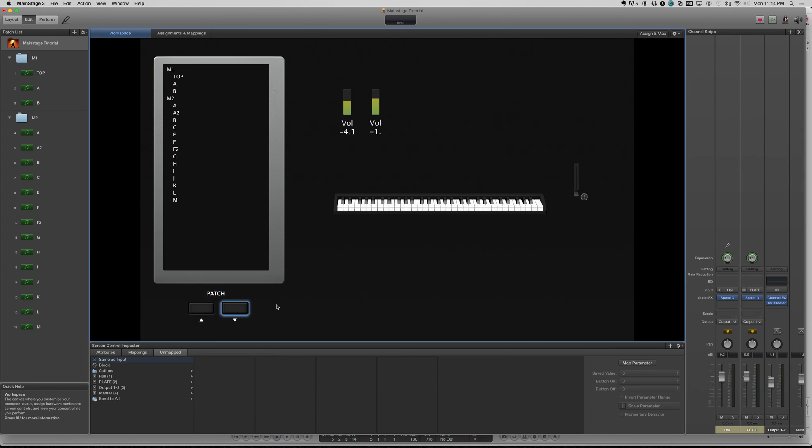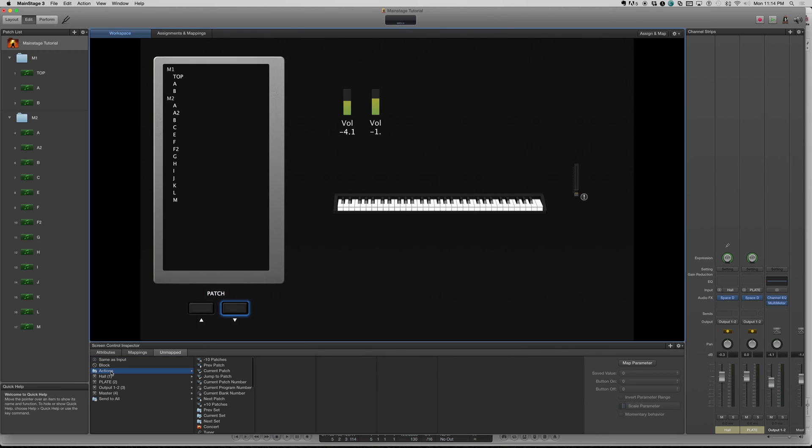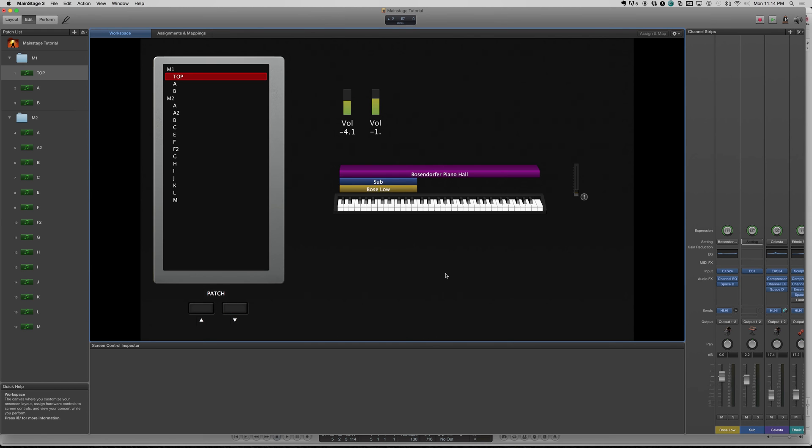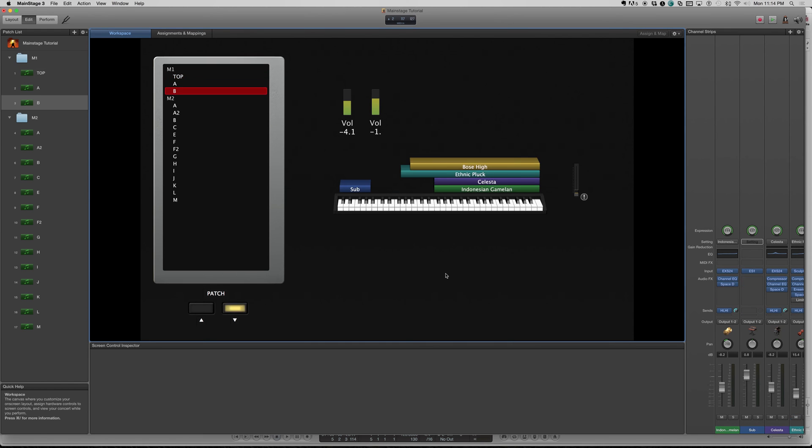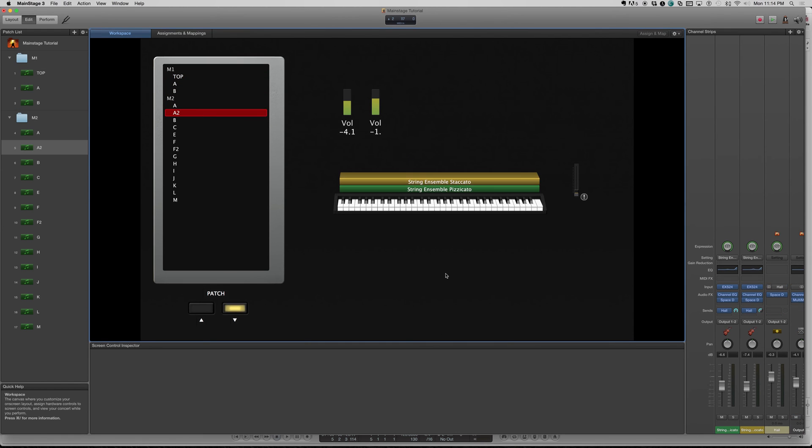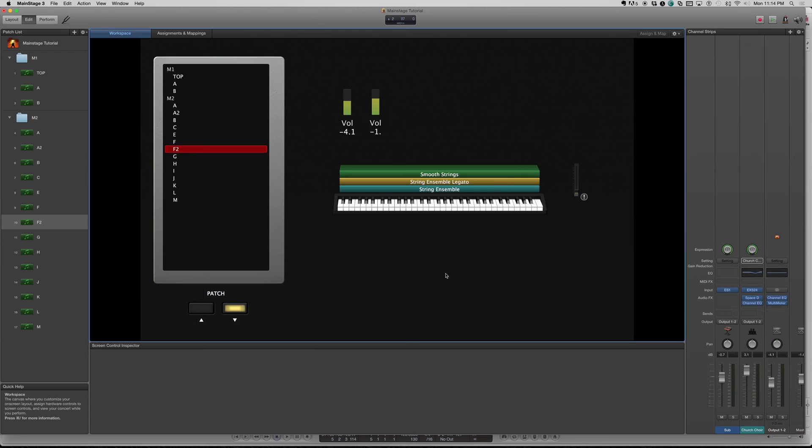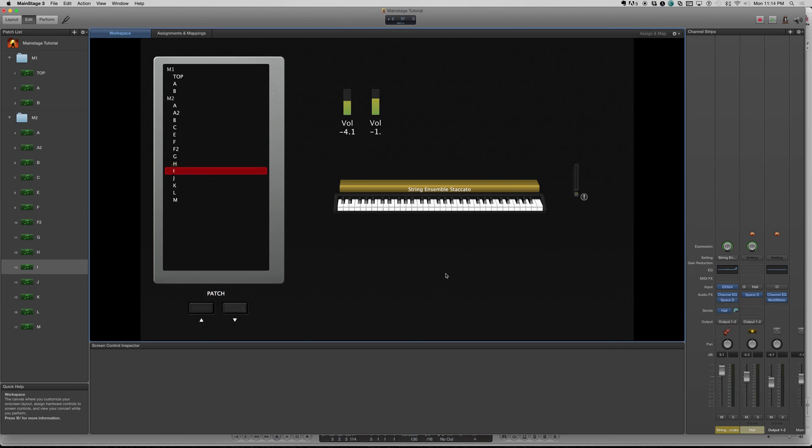Select the button we want to map. Let's do the next patch first. Now, down here in the inspector, you can see it's on maps. I want to tell it to go to the next patch. That's under actions. Next patch. That's it. Now, when I hit the play button, that's just going to scroll me through my concert. Nice and easy.